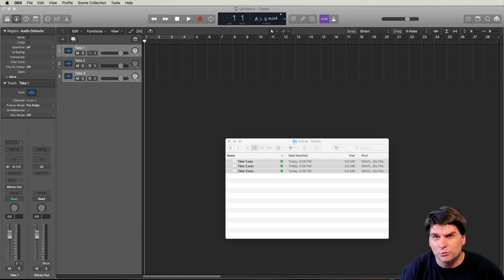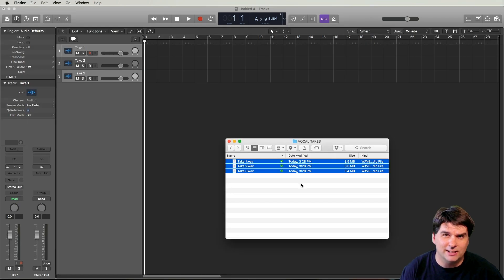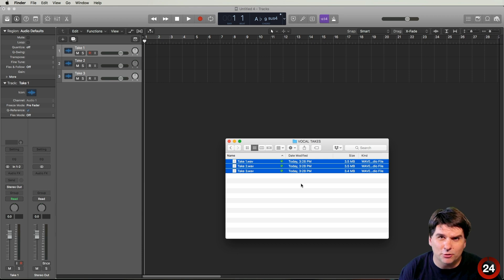What up Beat Warriors, welcome to another Logic Production Minute in 25 seconds. Logic's quick swipe comping is dope, but what if your singer works in Pro Tools or Ableton?